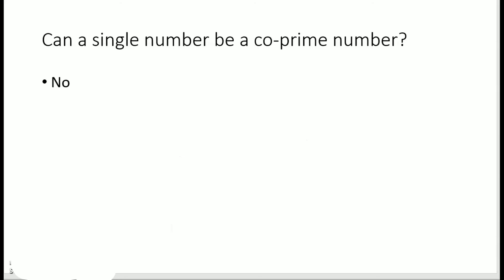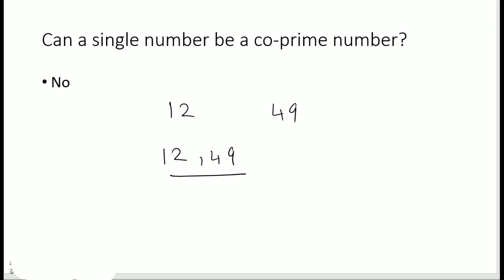Next, let's see: can a single number be a co-prime number? If I say 12 alone, or 49 alone — is that a co-prime number? No, the term does not apply to a single number. It applies to sets of numbers, and the set must have at least two numbers. So 12 and 49 together form a set of co-prime numbers, and 2, 9, 25 is another example of a set of co-prime numbers.